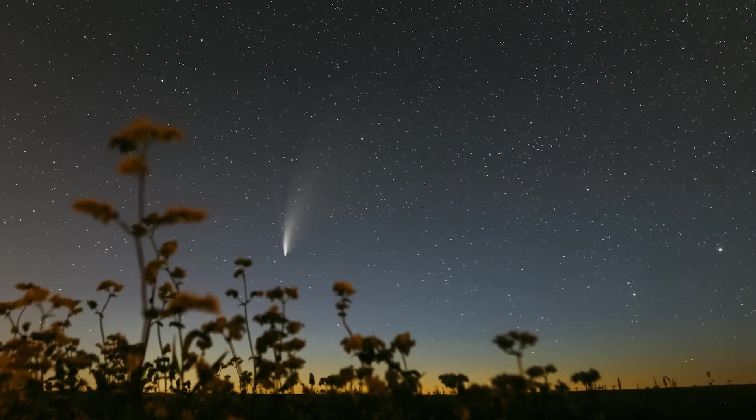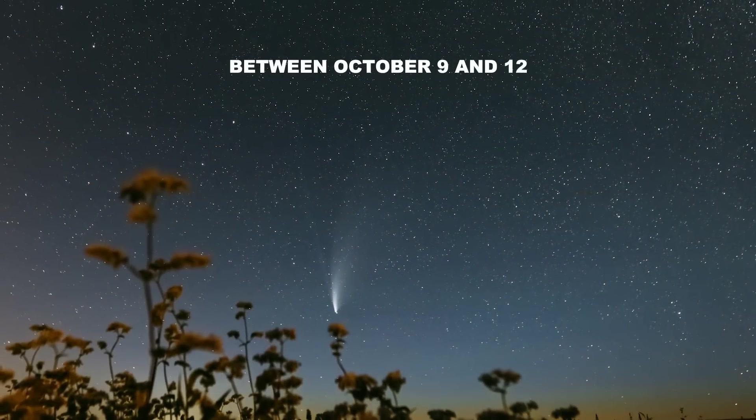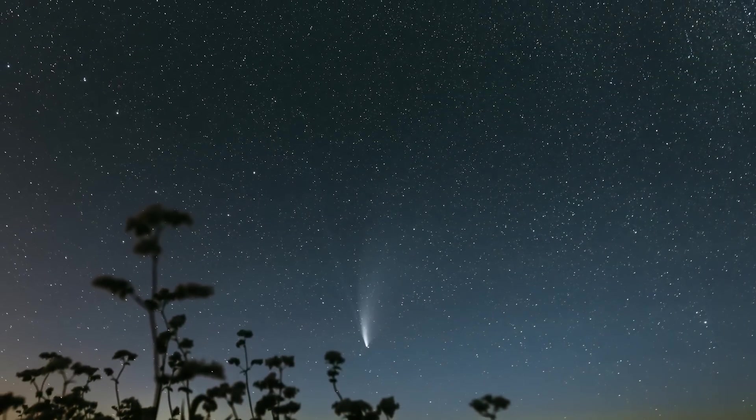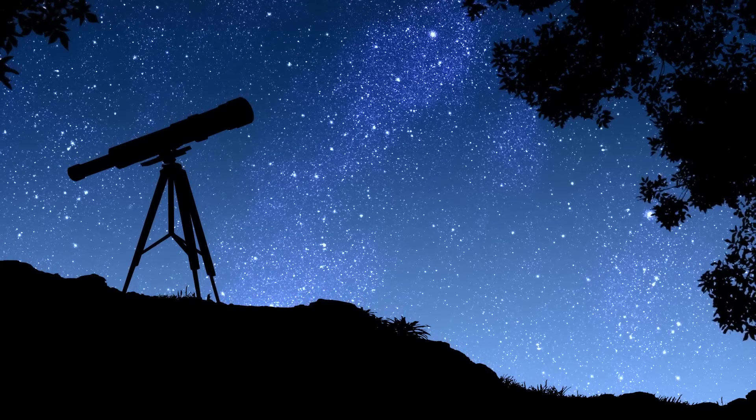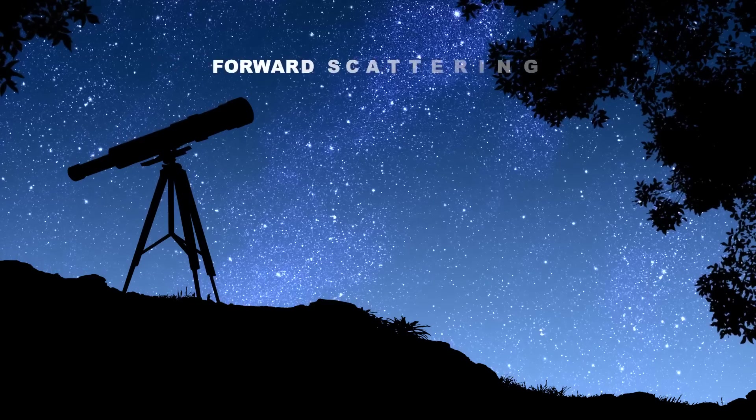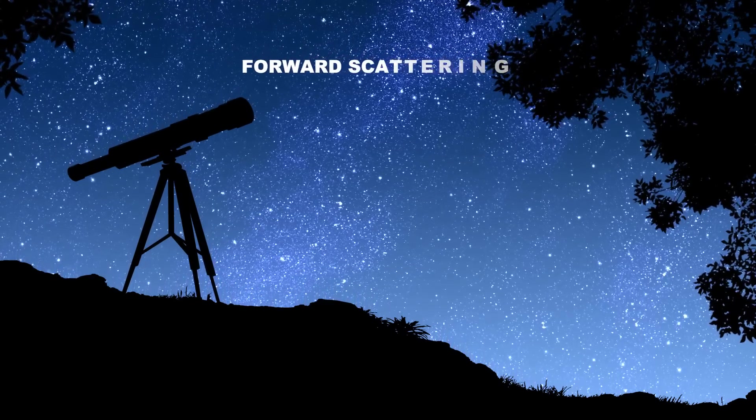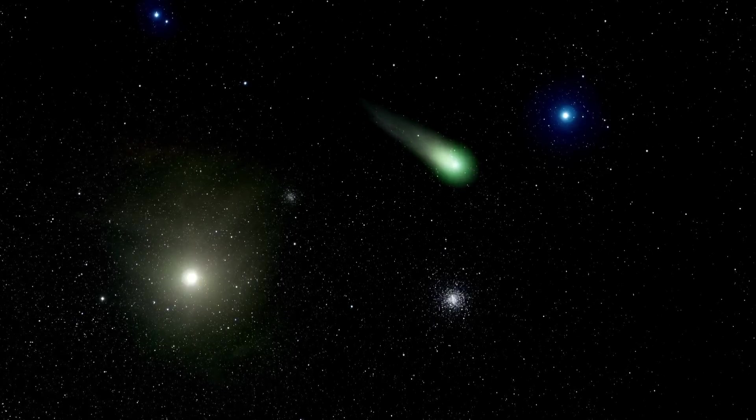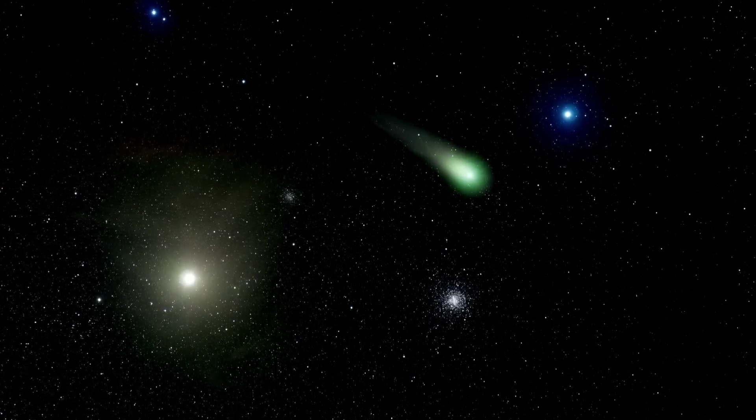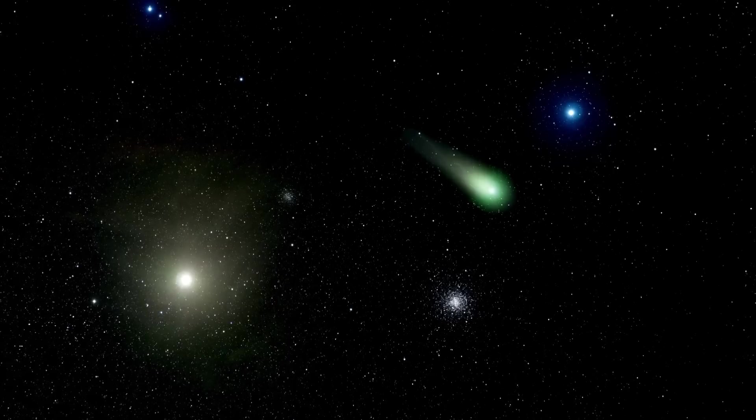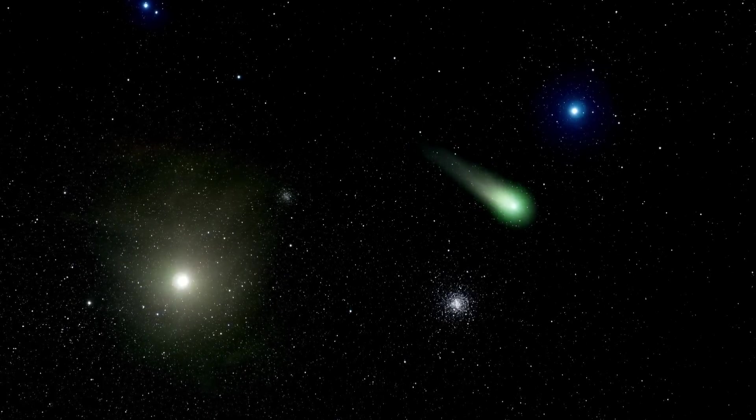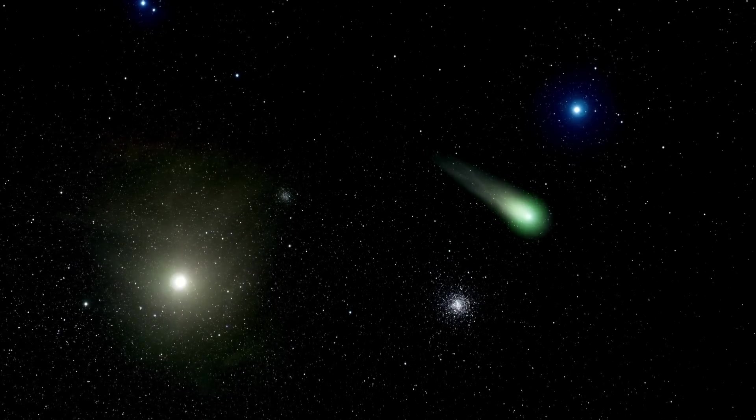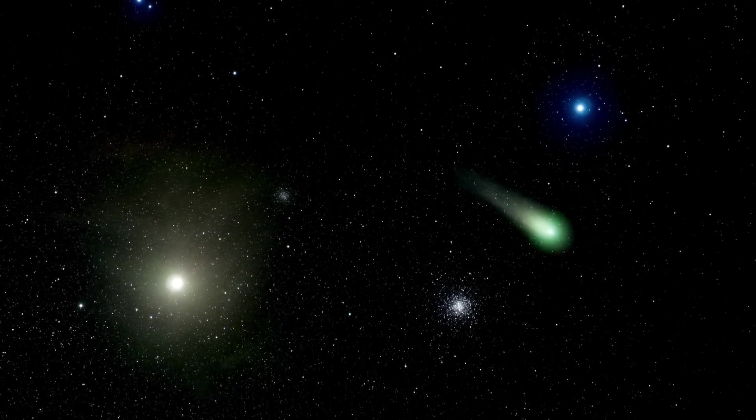Comet A3 has a second critical window between October 9 and 12, and it's going to be a thrilling sight. During this time, the comet will pass between the Earth and the Sun, which sets the stage for a phenomenon called forward scattering to take place. This phenomenon occurs when sunlight passes through the dust and gas surrounding the comet, causing the light to be pushed forward in the same direction it was originally traveling. As a result, the comet will appear much brighter than it normally would from our vantage point.